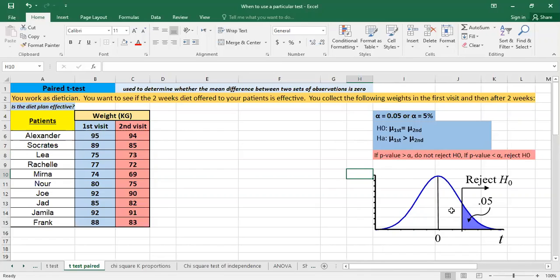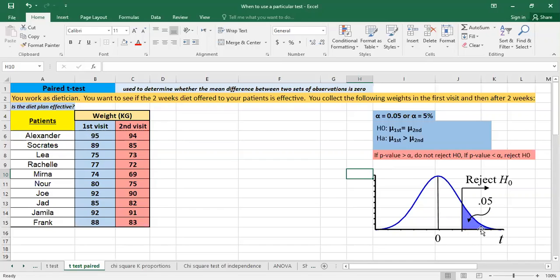And here graphically, we're having the t-distribution. In white, the area here, it's the area of H0 and here in blue, it's the rejection zone. So if t-test will fall somewhere here, so we have to reject the null hypothesis.